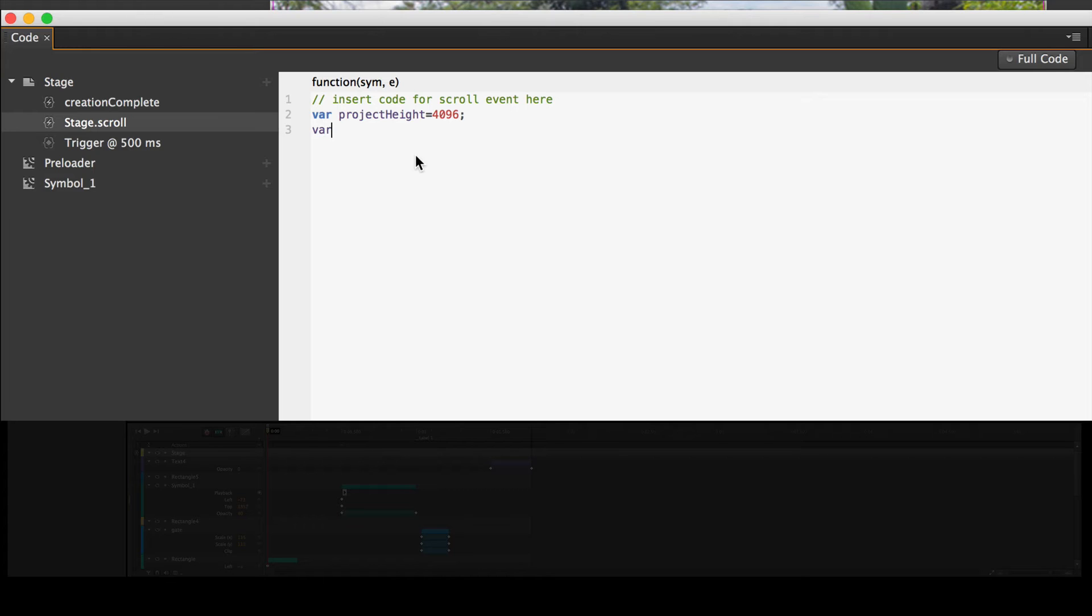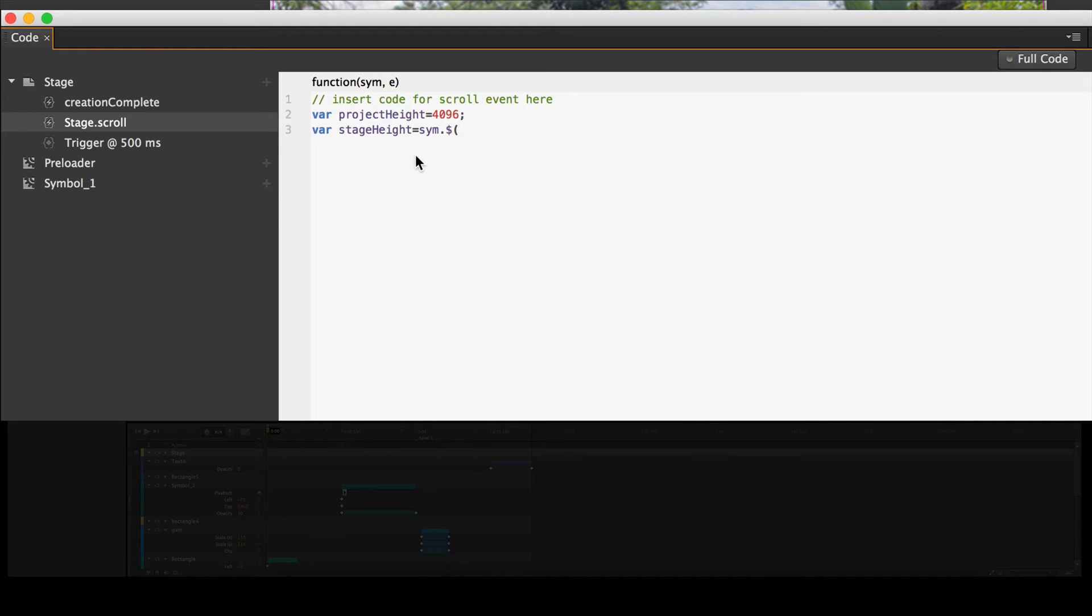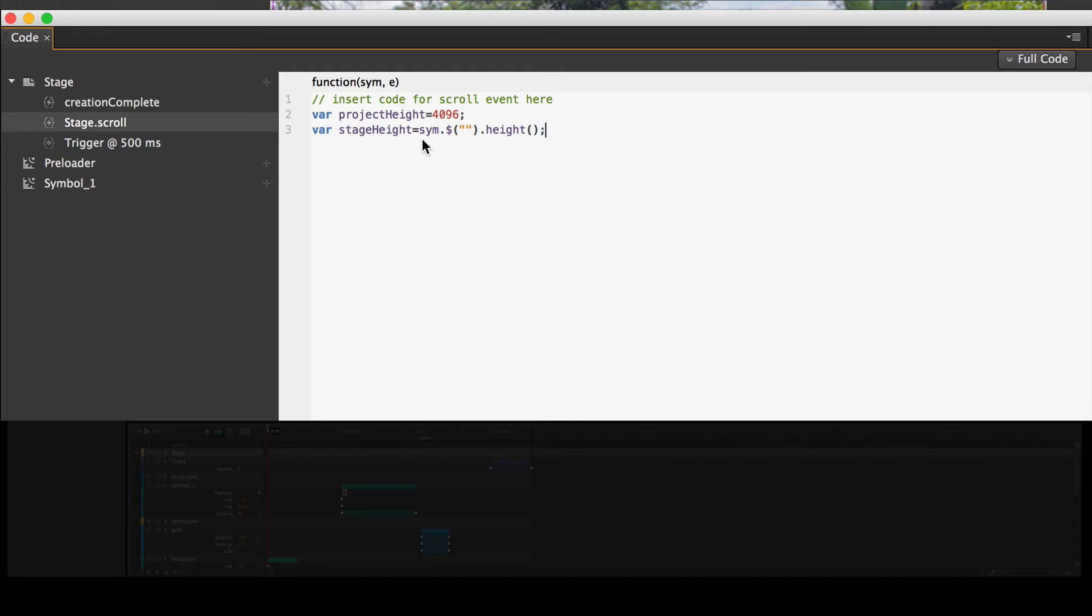I need another variable. Var. And this one is for the stage and I can get the height because it's a property just like anything else. So I can get the stage height equals, and here's the typical edge stuff. sym dot dollar sign, open parenthesis, open double quotes, close double quotes, close parenthesis, dot, height, open parenthesis, close parenthesis, semicolon. So what height are we looking for? Well, the stage. So we just type stage, S-T-A-G-E. Note that it's a capital S.